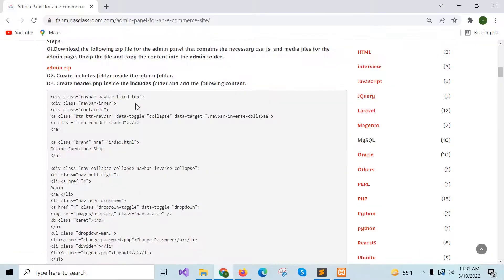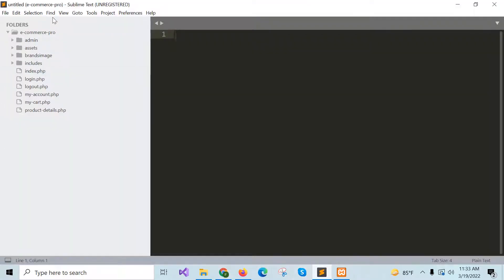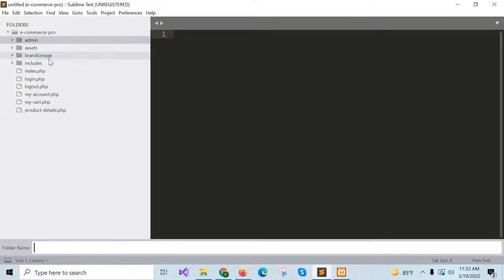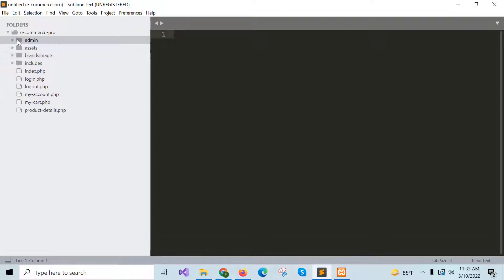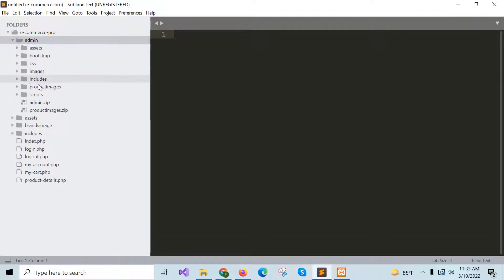Now go for step 2: create an includes folder inside the admin folder. Our includes folder is created and it is empty for now.